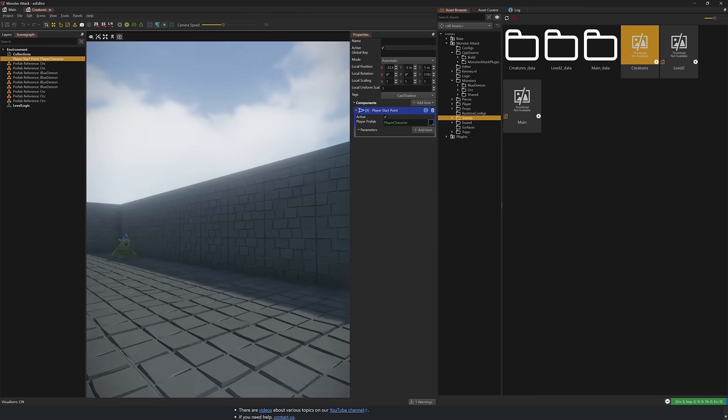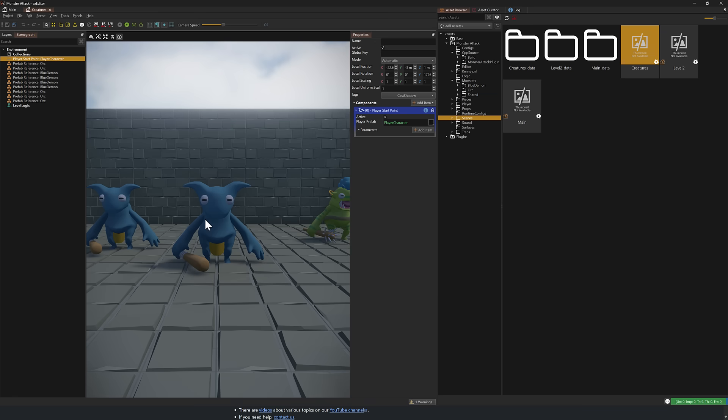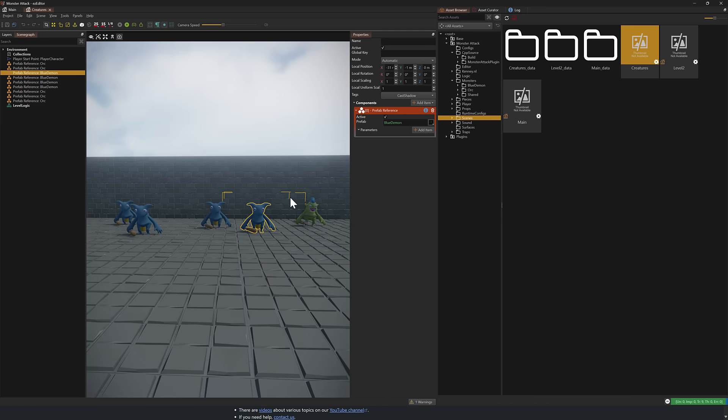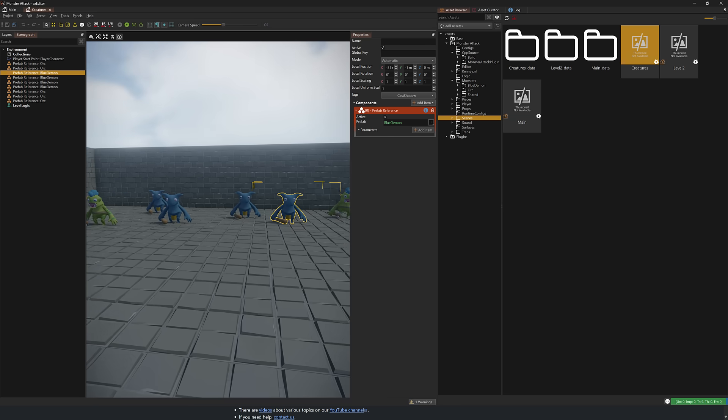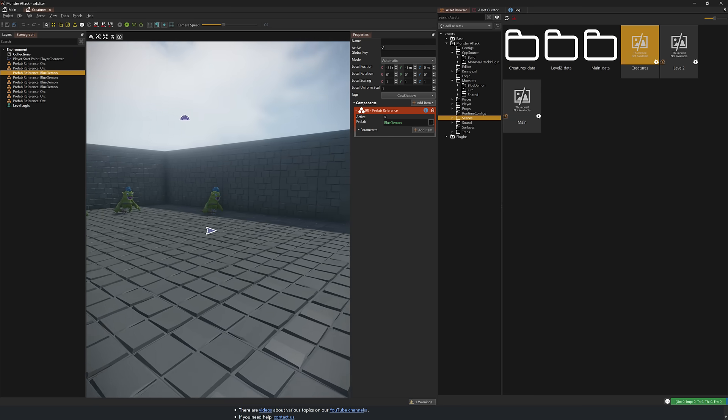So we've got this simple level here. We have these NPCs in it. Each one of these is, in fact, a prefab. So we'll show you in another example that is using these same creatures.